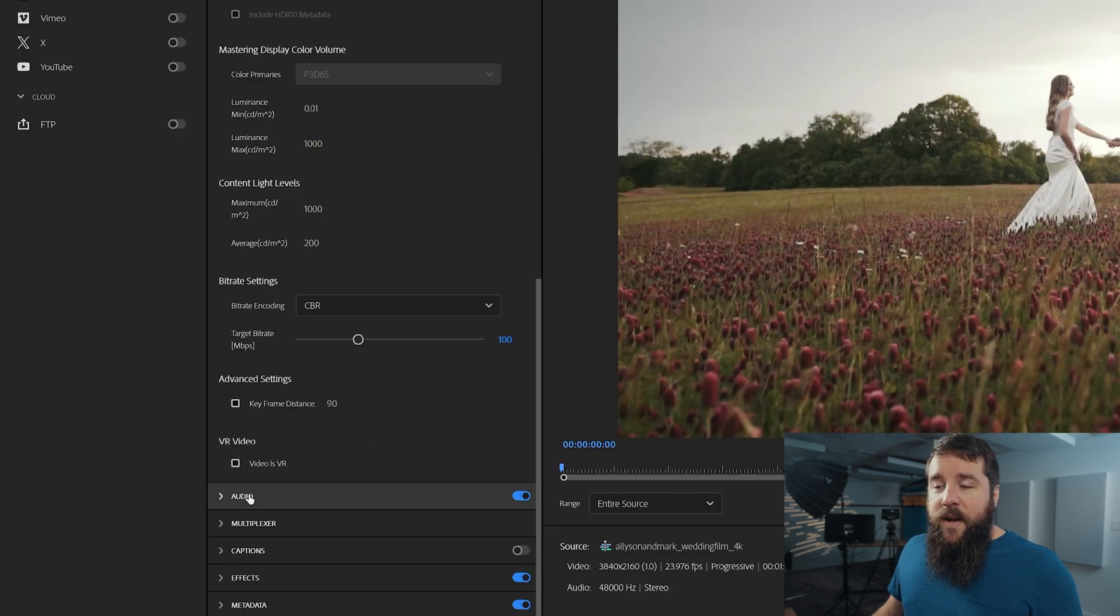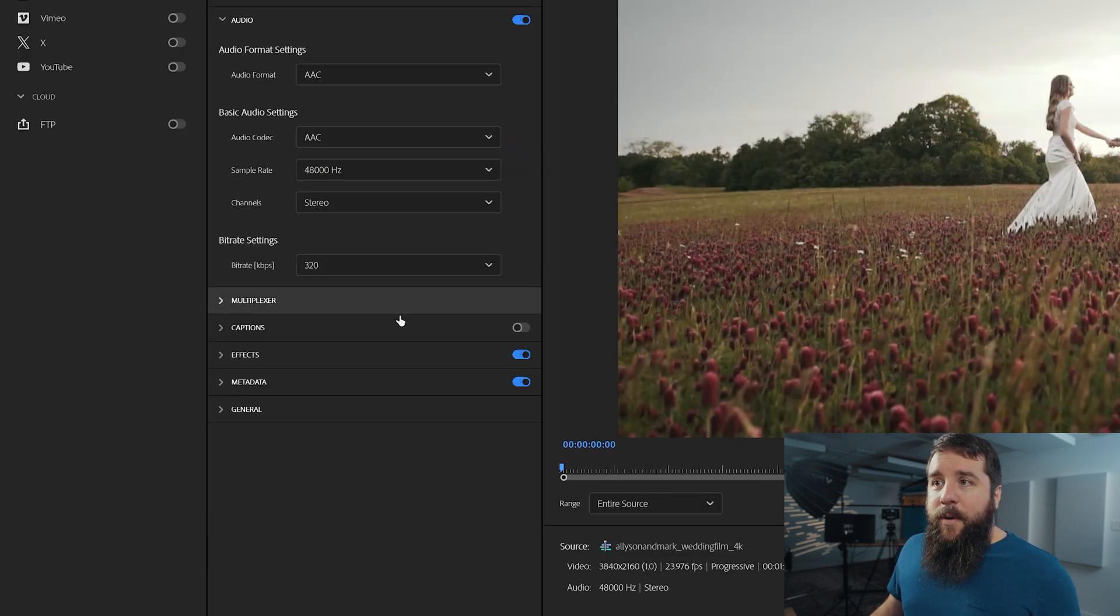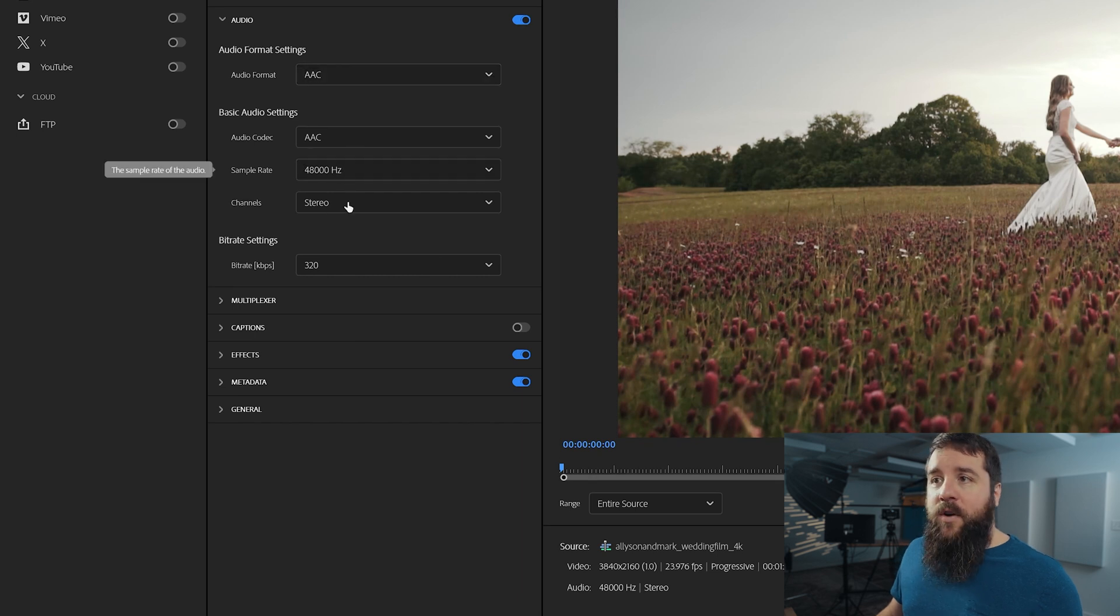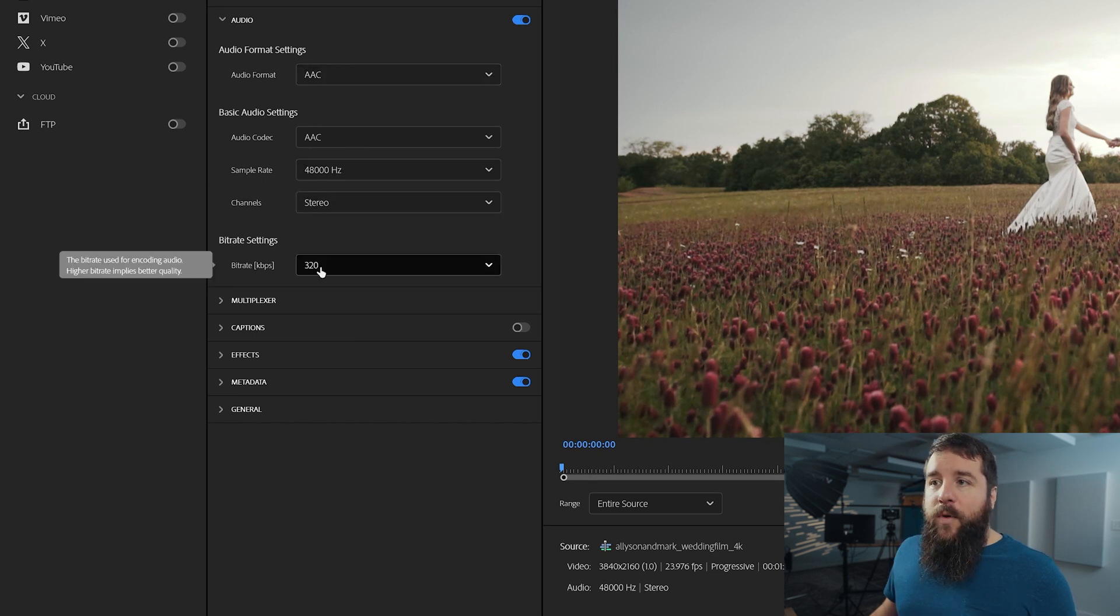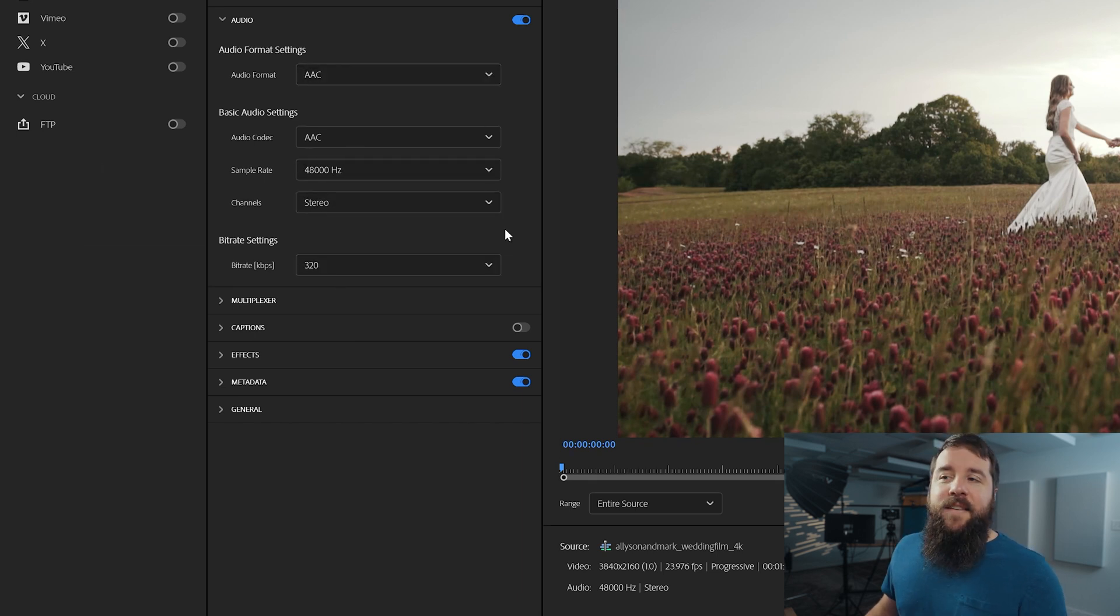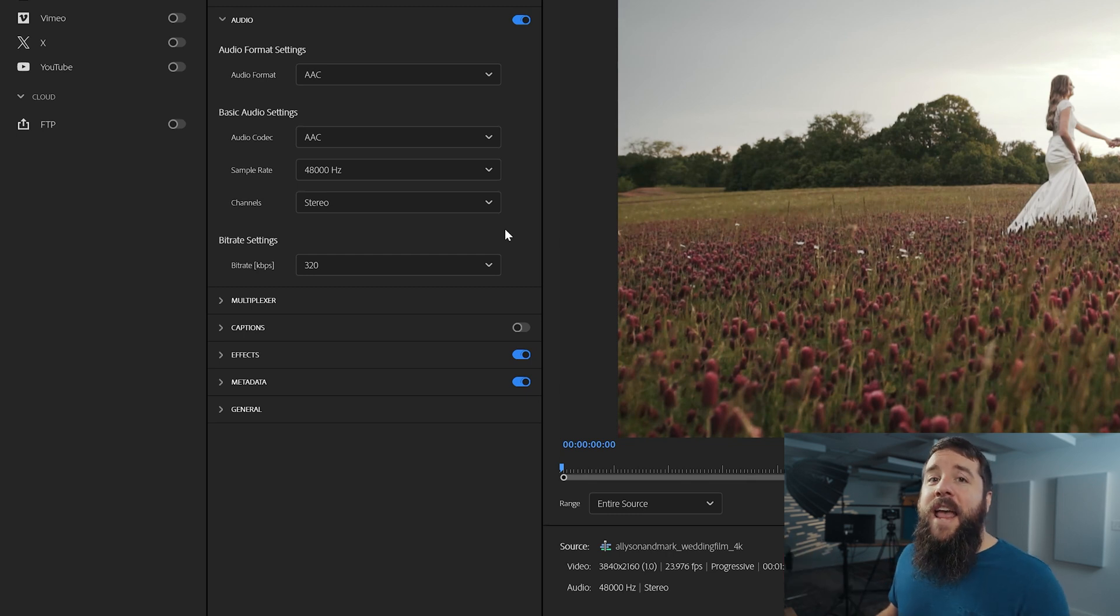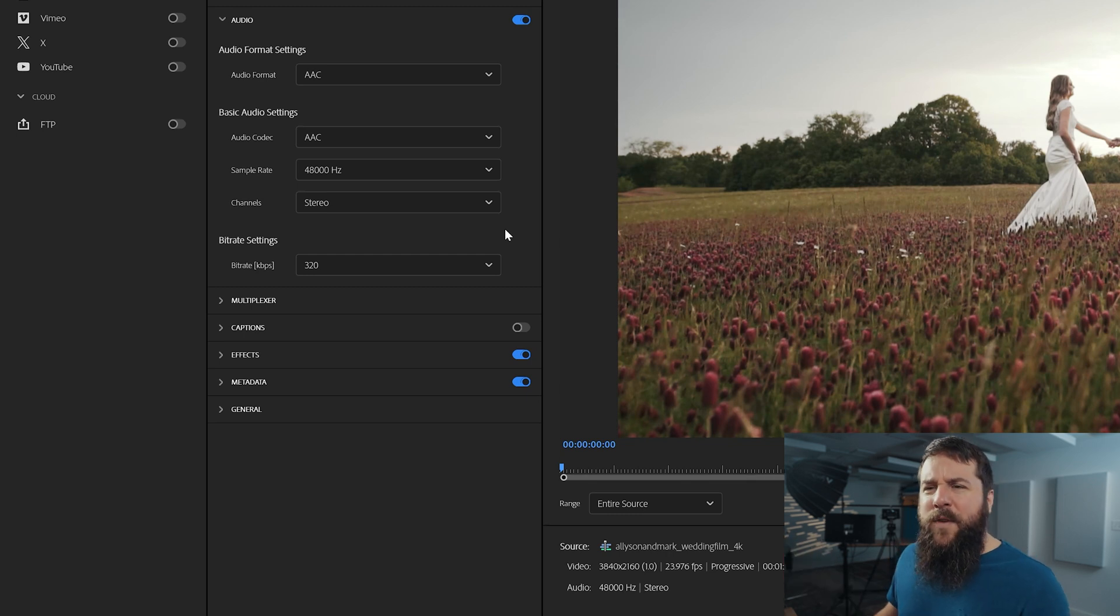With all that done, let's go down here to the audio tab. And all of these should be good by default. Audio format AAC, 48,000 Hertz, stereo, 320 kilobits per second bitrate. Like I said, these should all be already set up, but it doesn't hurt to check. And with that, congratulations, your video settings are all done and you're about ready to export your video.